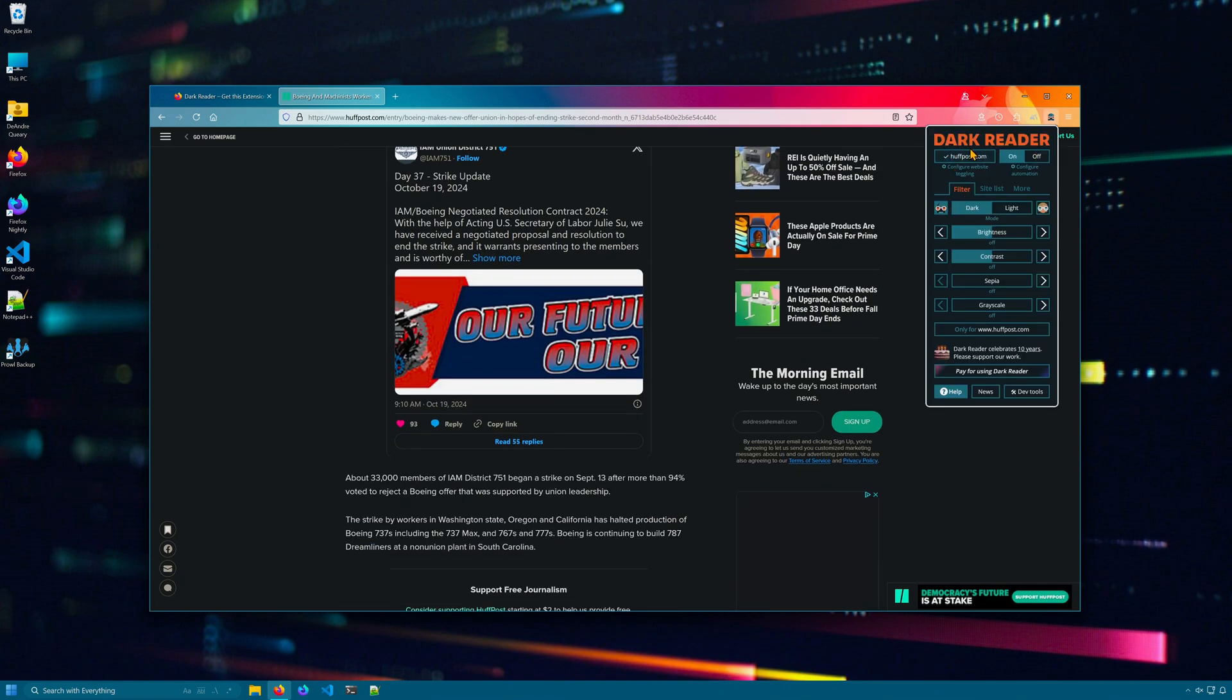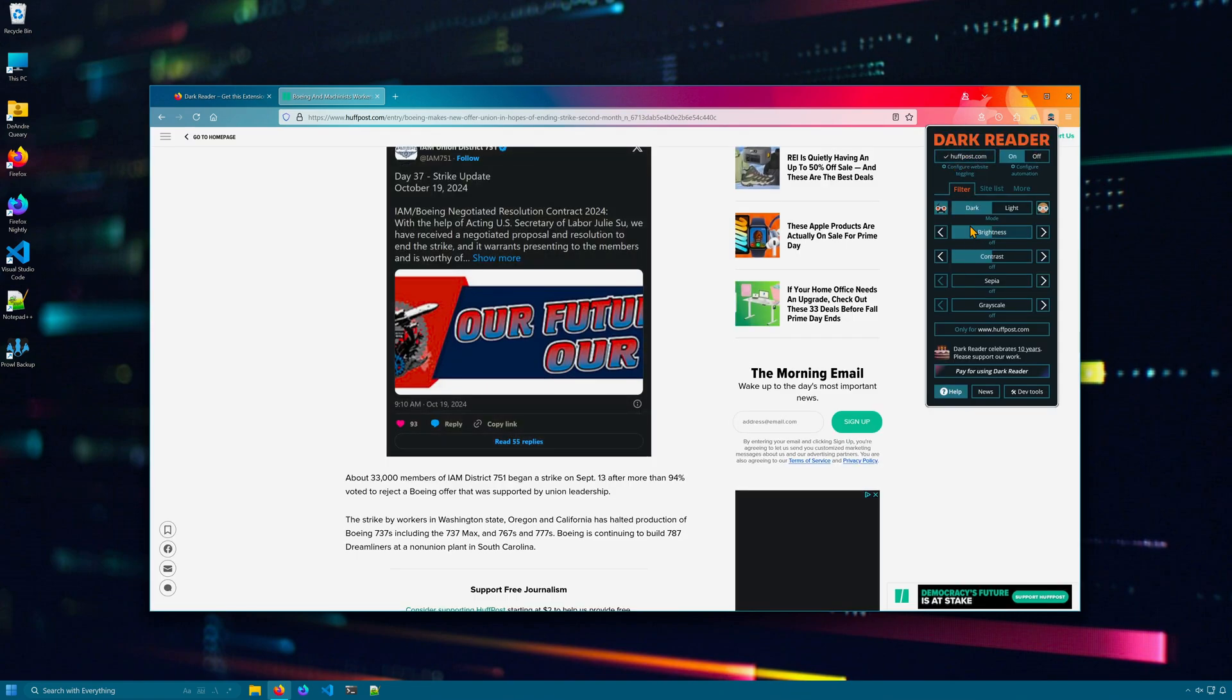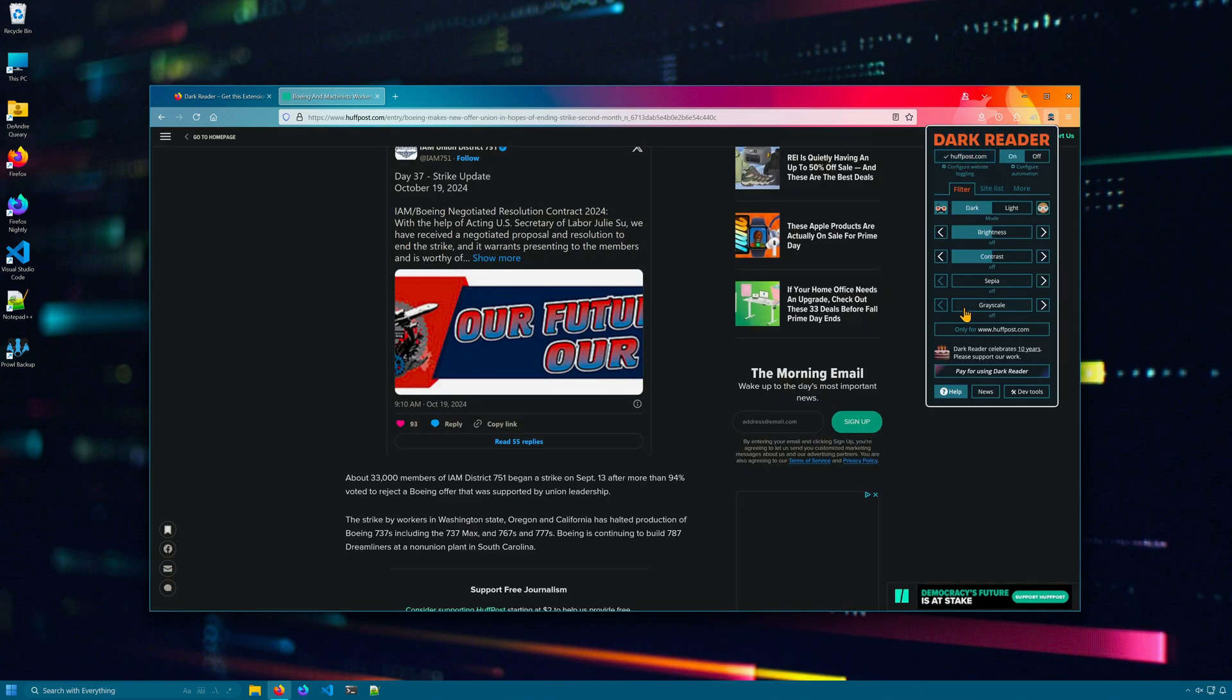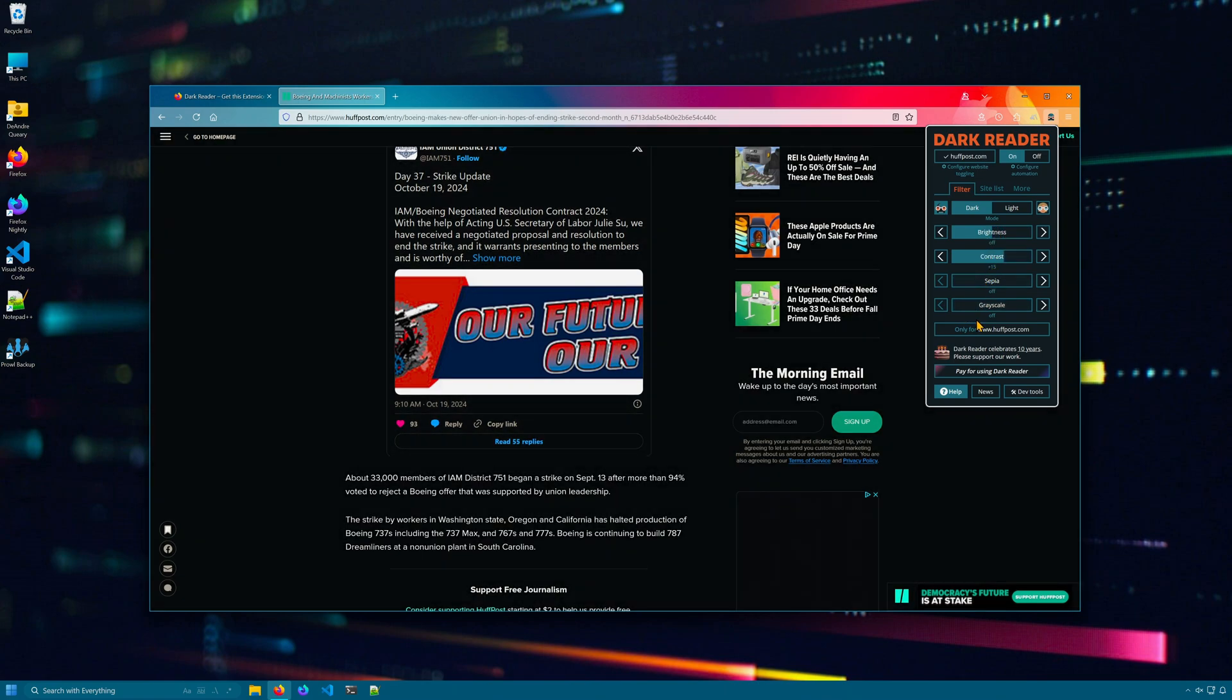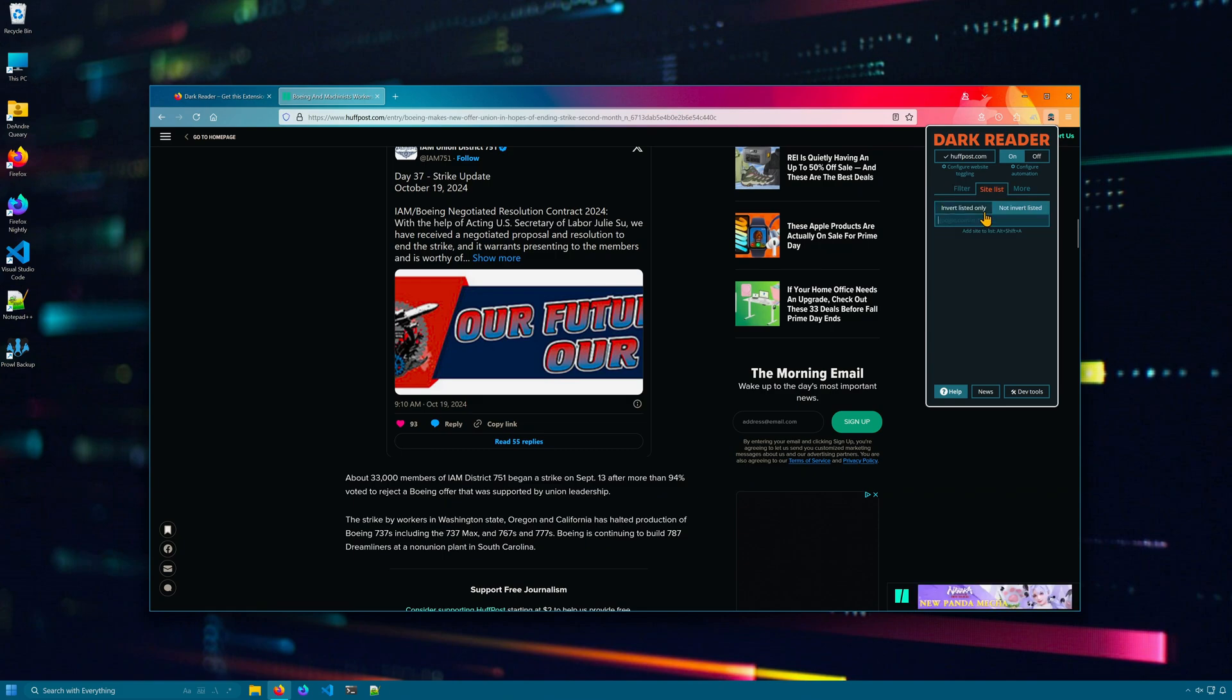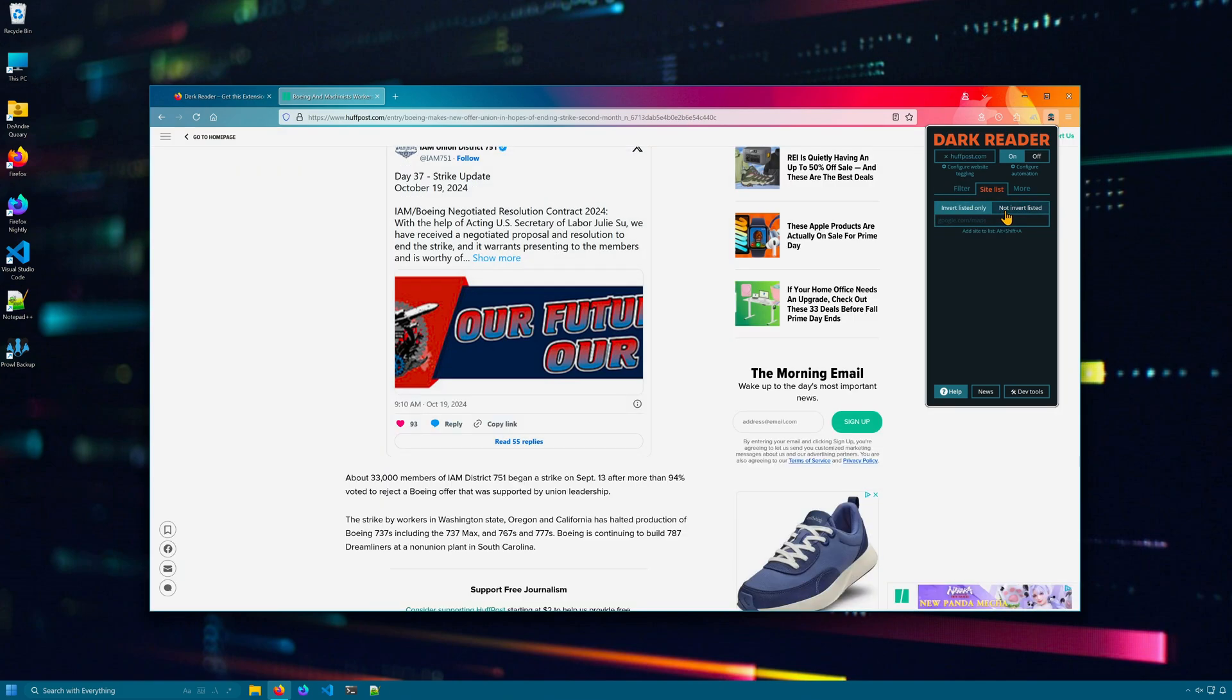In addition, you can toggle on and off the mode depending on the website, change the brightness of the darkness, set the contrast, sepia, grayscale, and you can whitelist or blacklist websites.